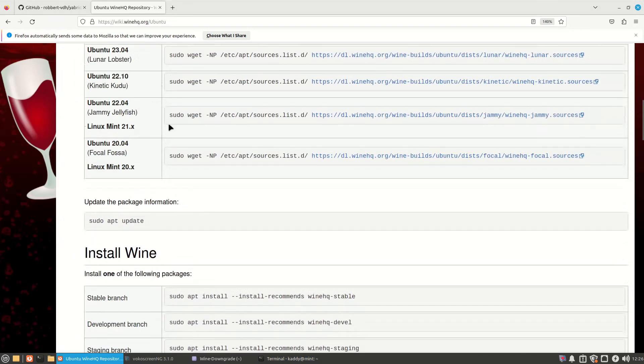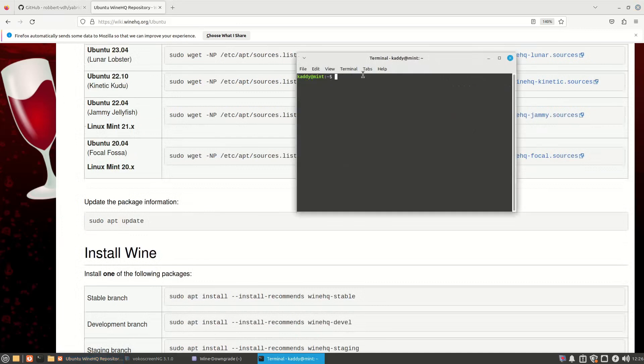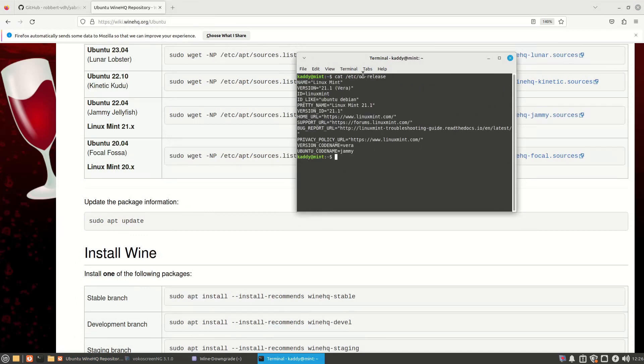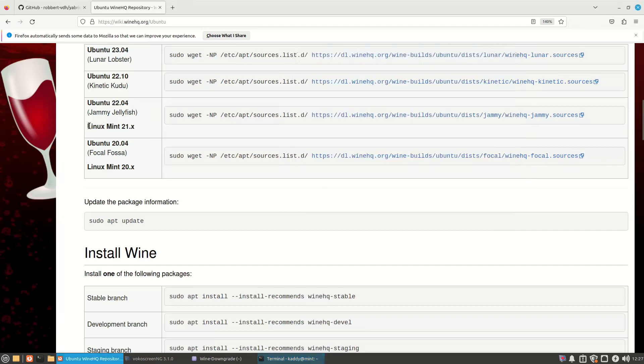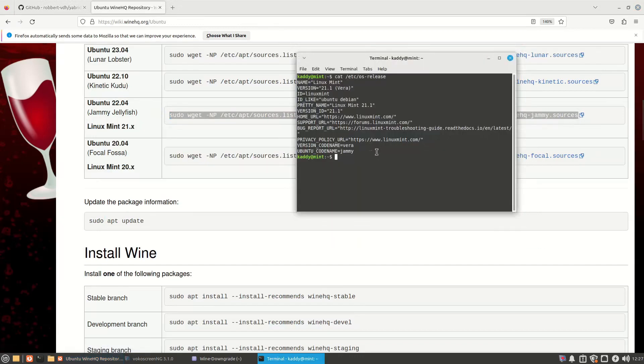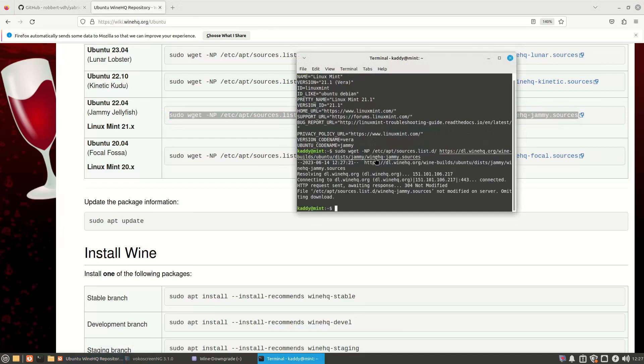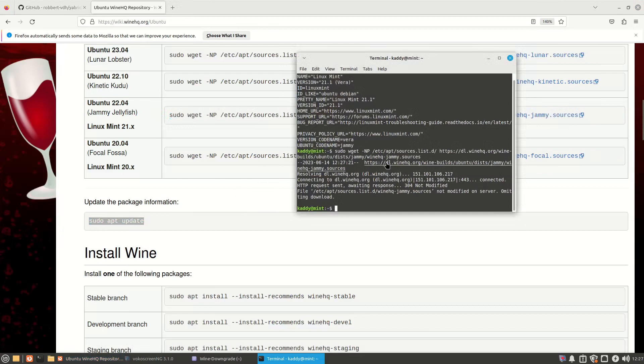So I'm using Mint, the latest Mint, which is OS release, Linux Mint 21.1 which is based on, oh look it even says here, it's based on Ubuntu 22.04, it even says there Linux Mint 21. Alright, let's add the sources for wine staging. Alright, apt update.